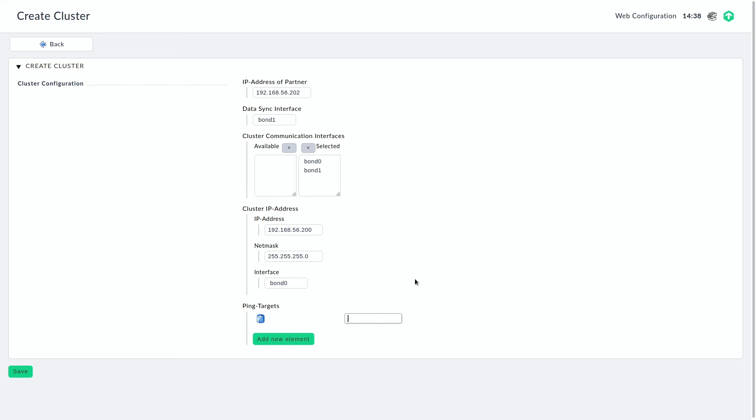So in general, you want these ping targets to be some high available IP addresses within your network, like a core switch, domain controller, something like that.